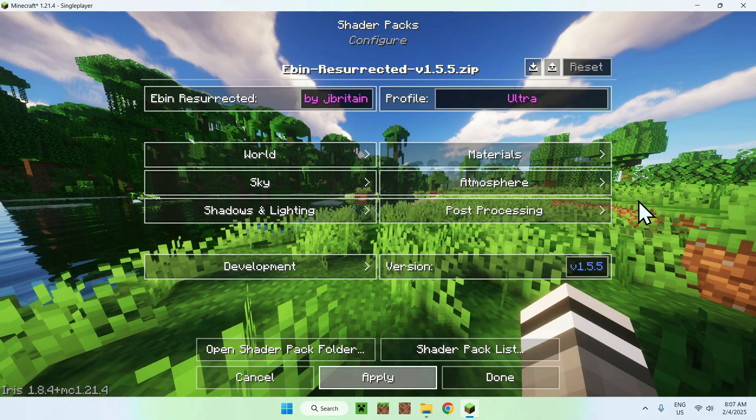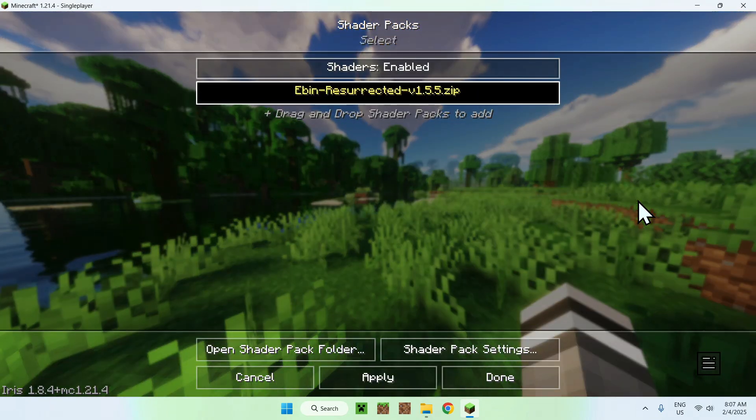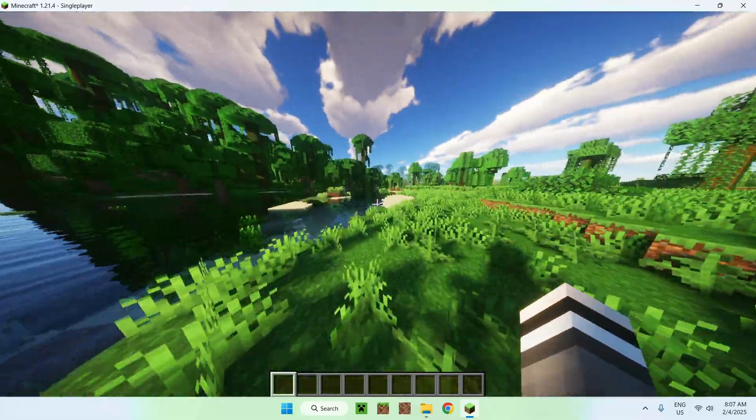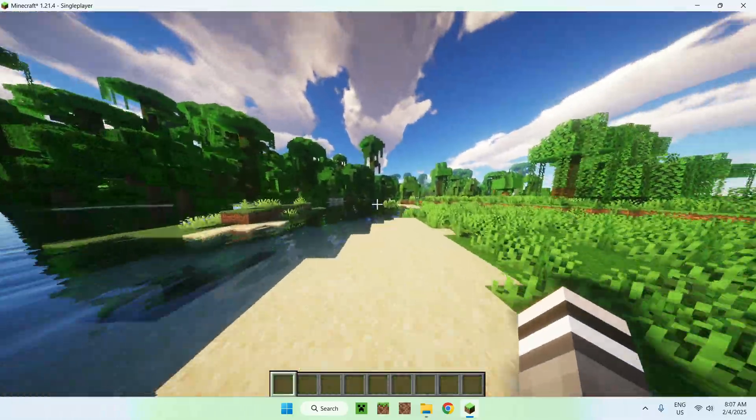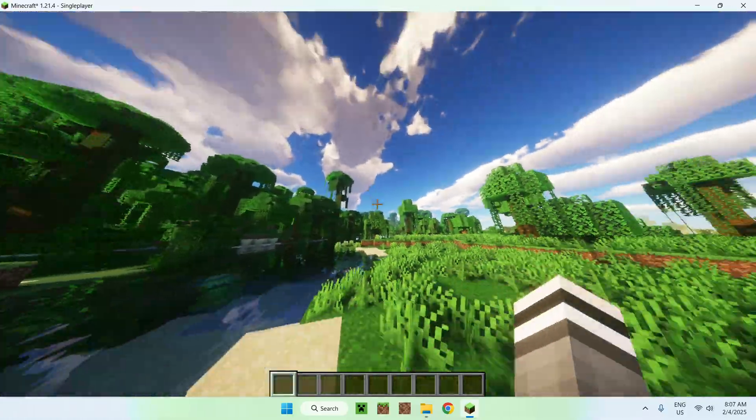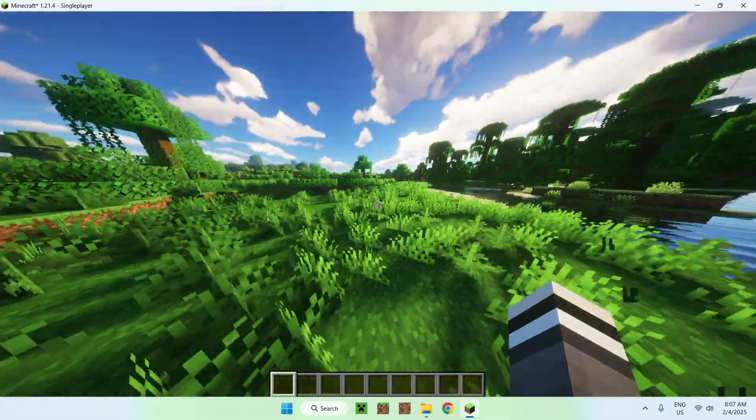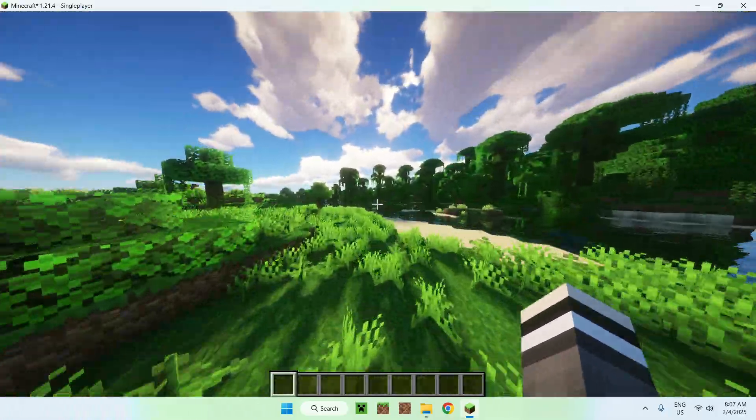We can see how our shader will look like on ultra. It makes everything a bit clearer, everything a bit sharper. The clouds look a bit better as well, but overall, that's Eben Resurrected for you.